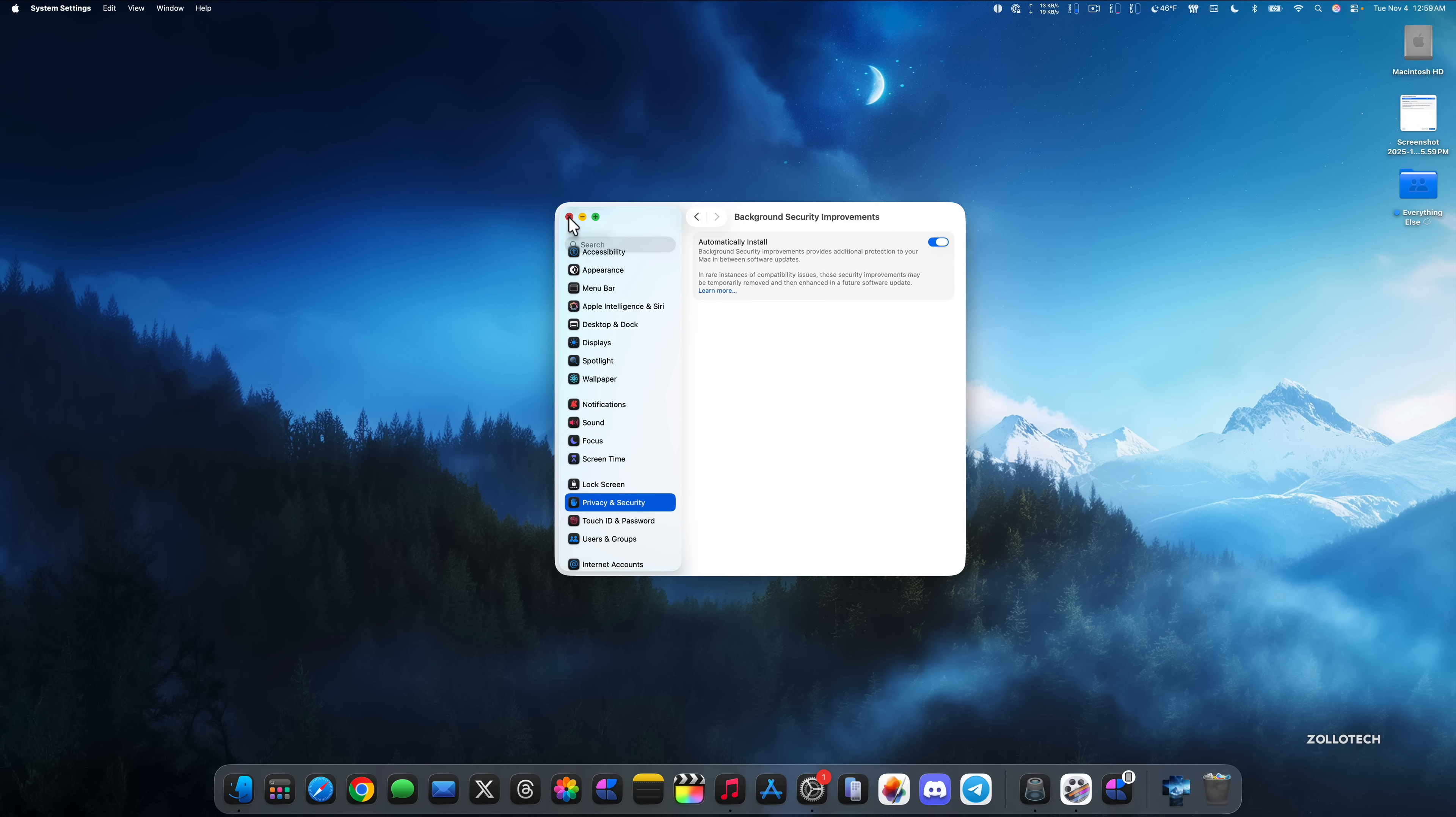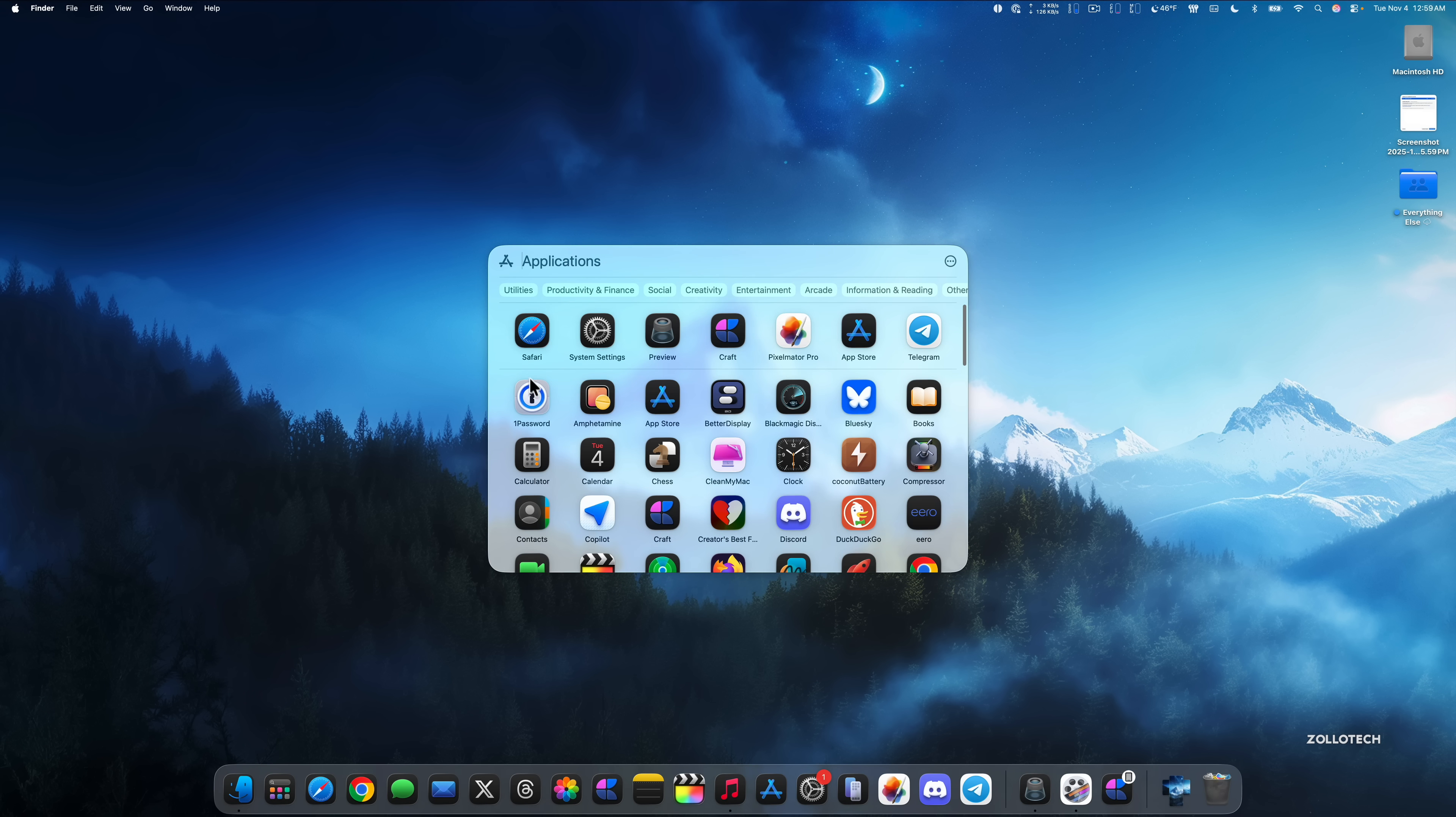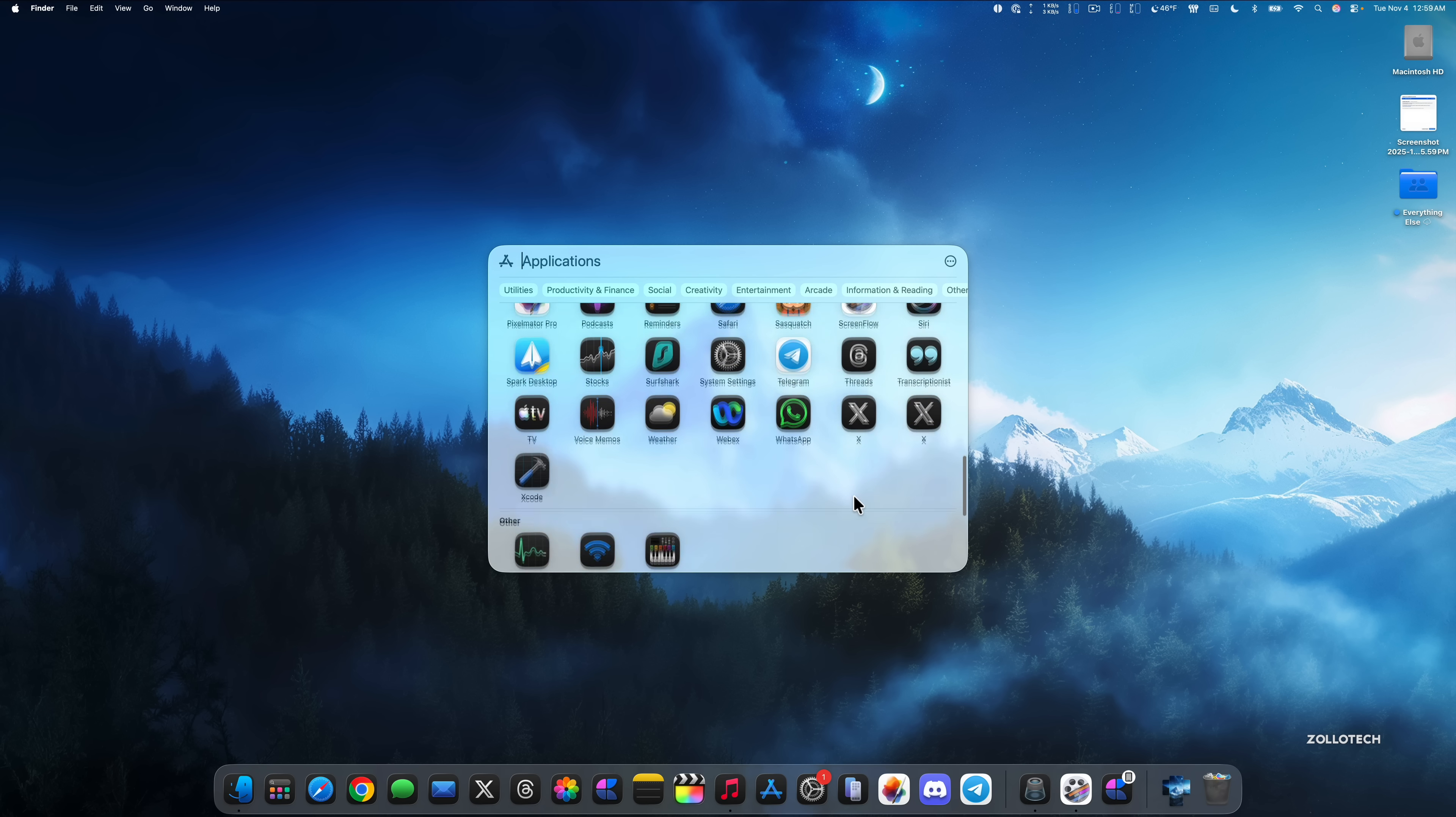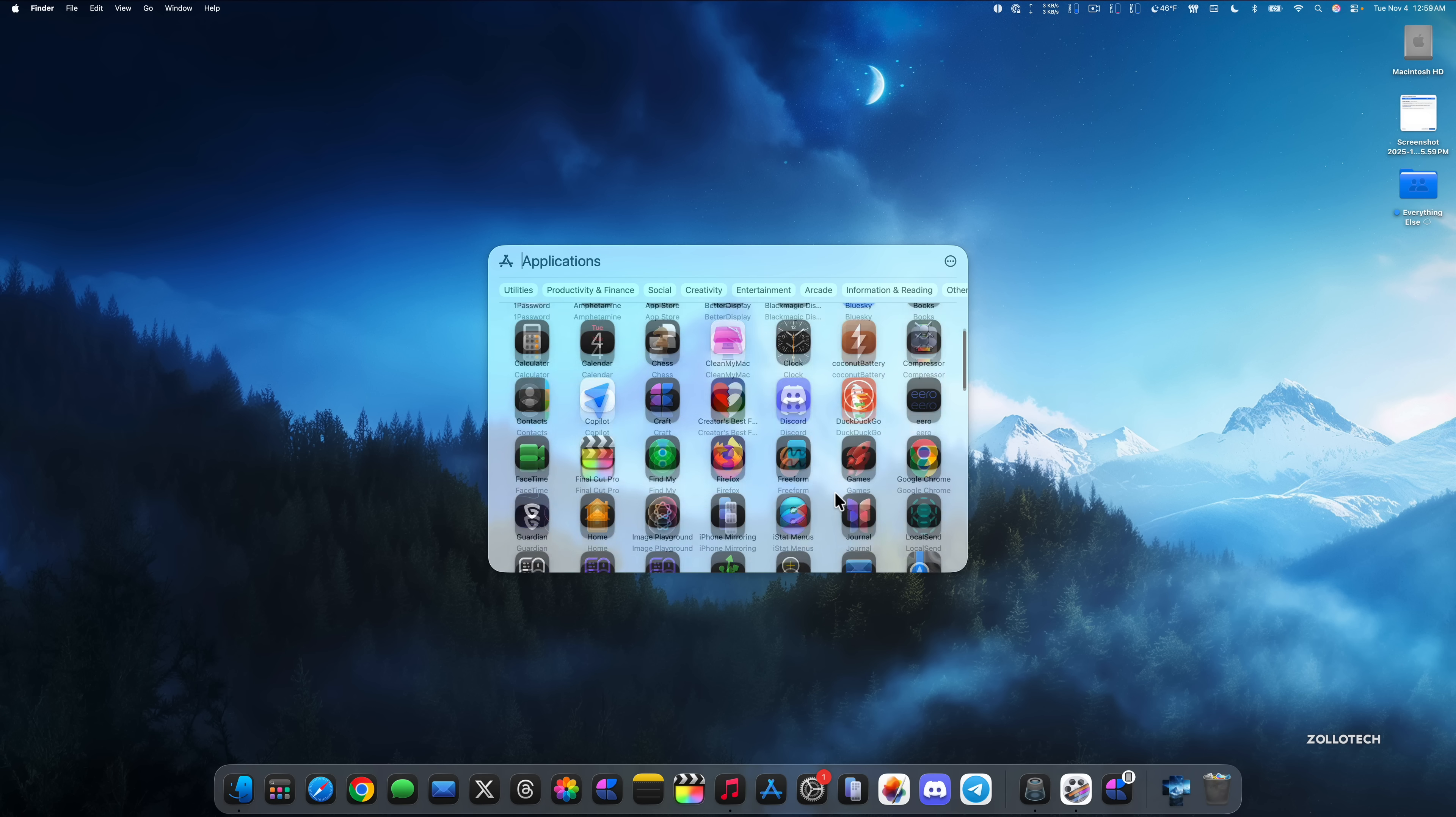If we close out of this and then open up our applications, you'll see that we now have more to select from in the same window. Before we only had about four or five applications. Now we have more across. So we have seven across and about four to five down. We have more at one time where we can view more applications at once within the applications folder.